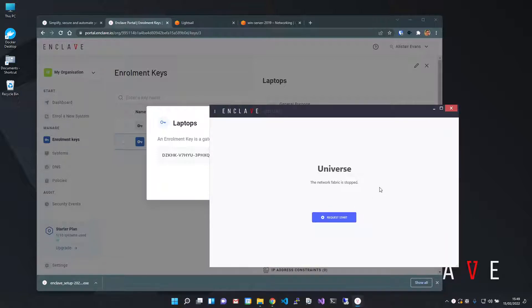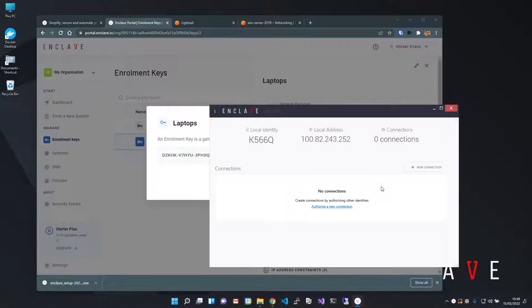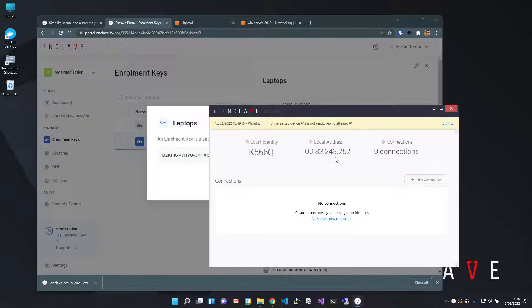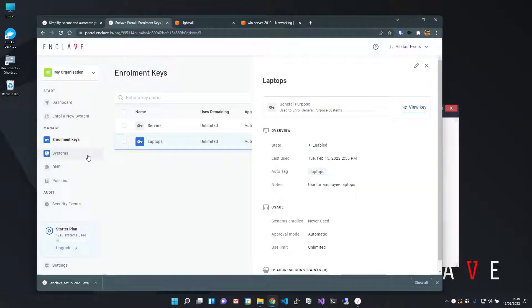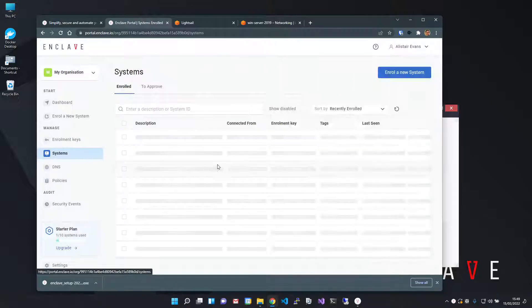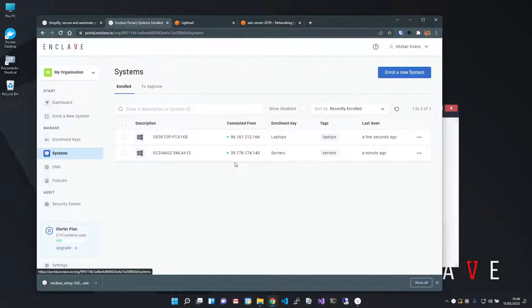Once I've enrolled my laptop, it's also got an Enclave IP address. If I switch to the systems page in the portal, you can see my laptop is now visible.